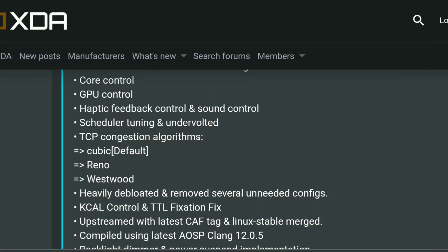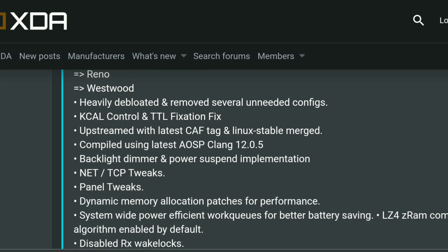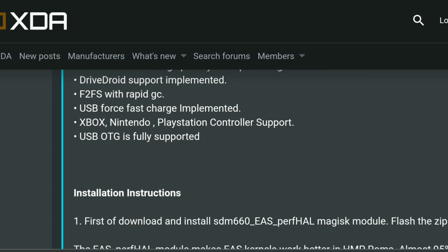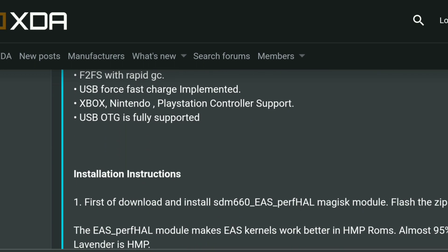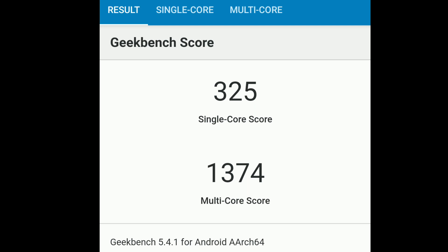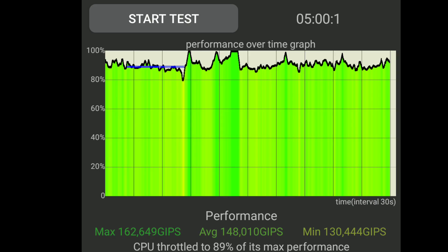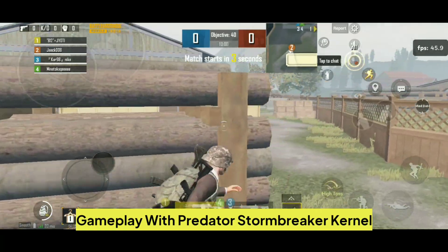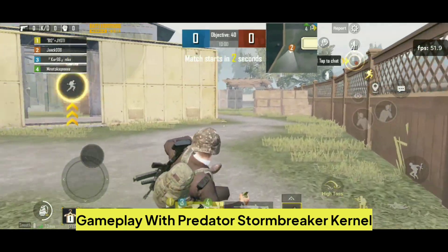There are things that are added and I will explain it in the comparison part. Here is the benchmark result with Nexus Kernel. The difference between these two is a little bit — the Multicore score is a bit higher, and for the CPU throttling test result, max and average is higher while the CPU throttles down to 89%, which is the same in both cases.